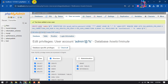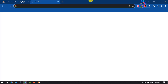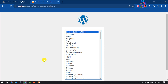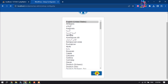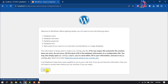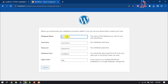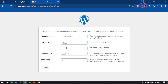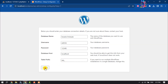Open your browser, type 'localhost/wordpress', and press Enter. You will be taken to the WordPress installation page. Select your language and continue. Now enter the database name you created — for example, 'howtooneminute'. Enter the username and password you created, then click Submit.